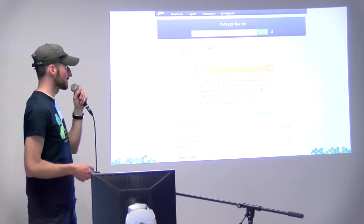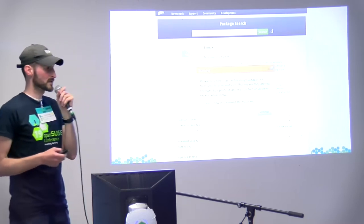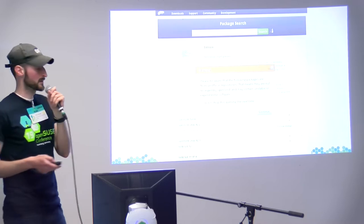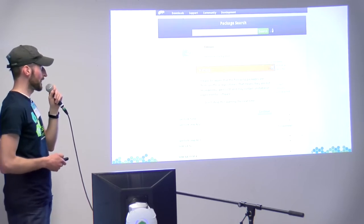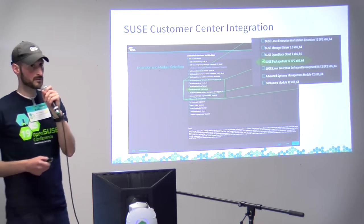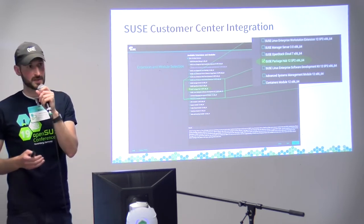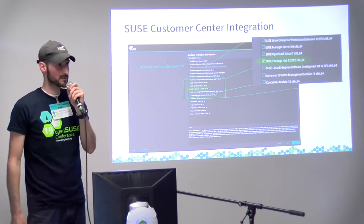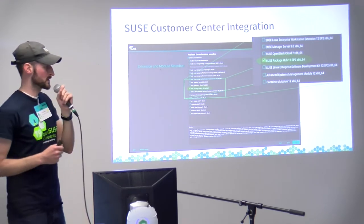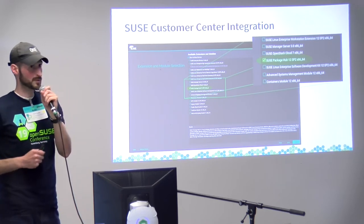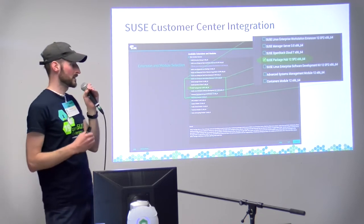That's why we created Package Hub. It's basically another project in the OpenBuildService that hosts packages that come with LEAP, and it's easier to access. The easiest way for customers is always to use one source of truth — YAST and the SUSE Customer Center — which is basically the door to additional modules, extensions, and additional software. So we had to put this project into the SUSE Customer Center so it's available through YAST in an easy way.